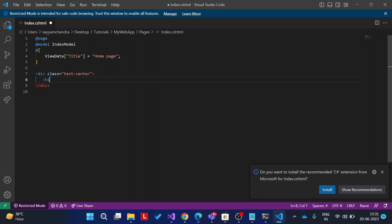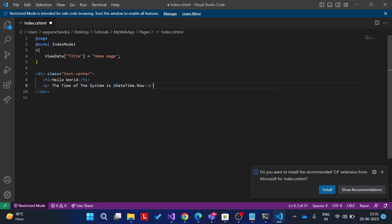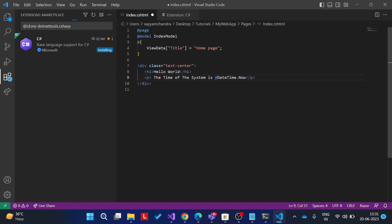Then paragraph. Now let's see the time. The time of the system is at the @DateTime.Now, and close the paragraph tag. If you want to write in C#, the @ is used when we want to write some C# syntax.